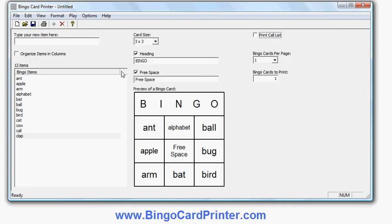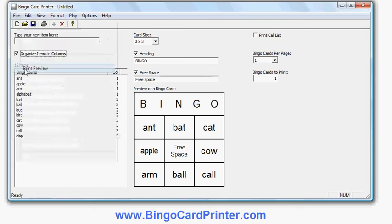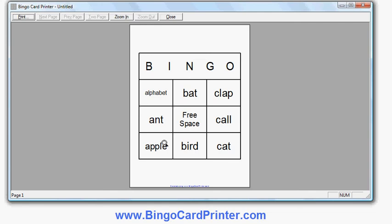There's also an option where you can organize the items into columns. What will happen is the first one third of the items — in this particular case — appears in column one, so that would be the A's, the B's in column two, the C's in column three. And if I do print preview now you would see there are always A words in the first column and B words in the second. So it depends on what kind of bingo card you want.